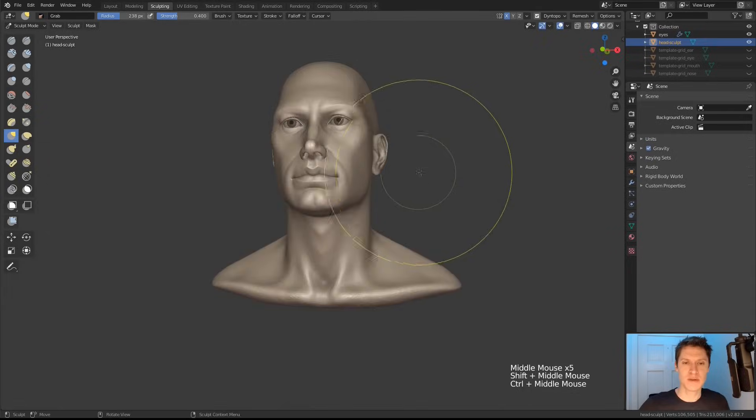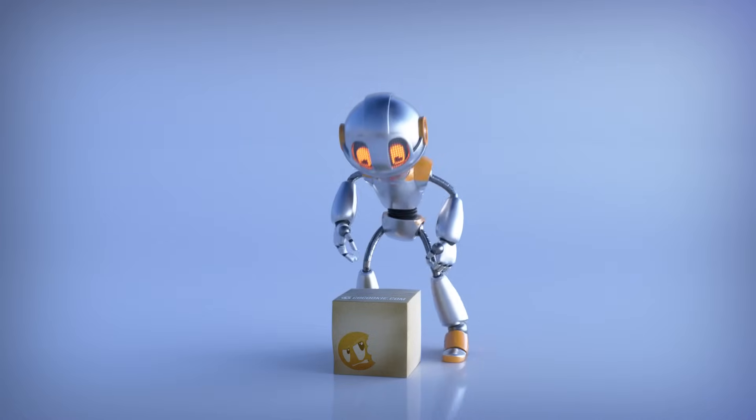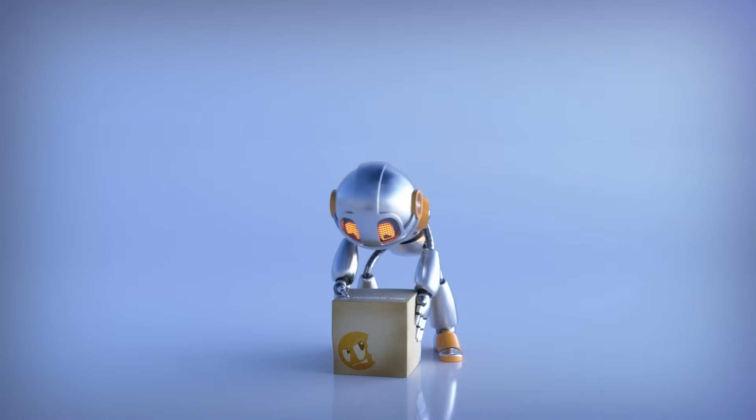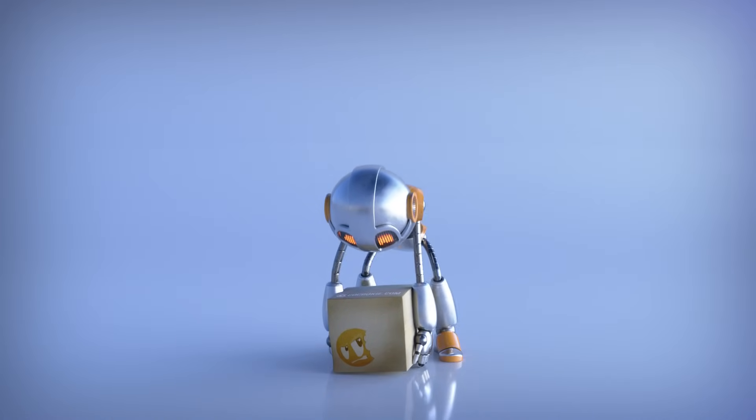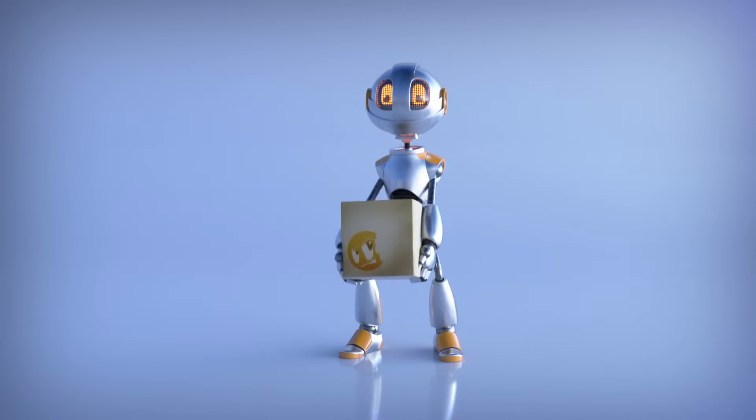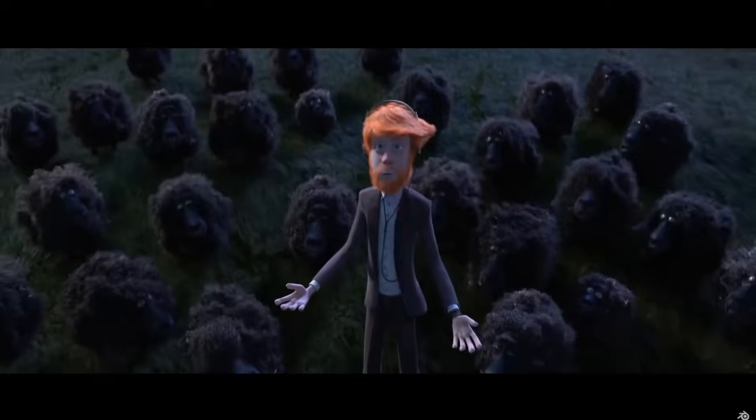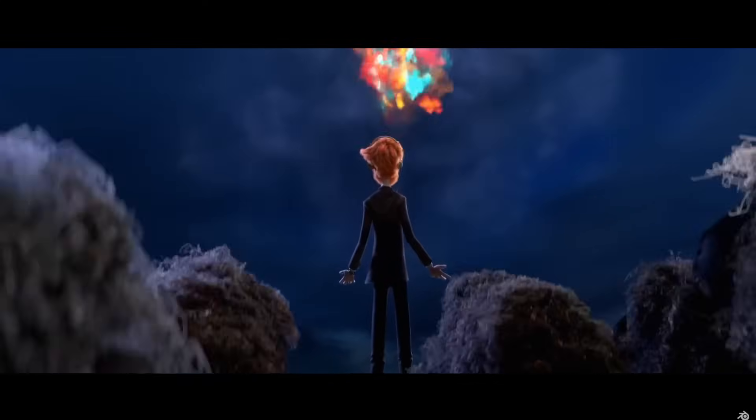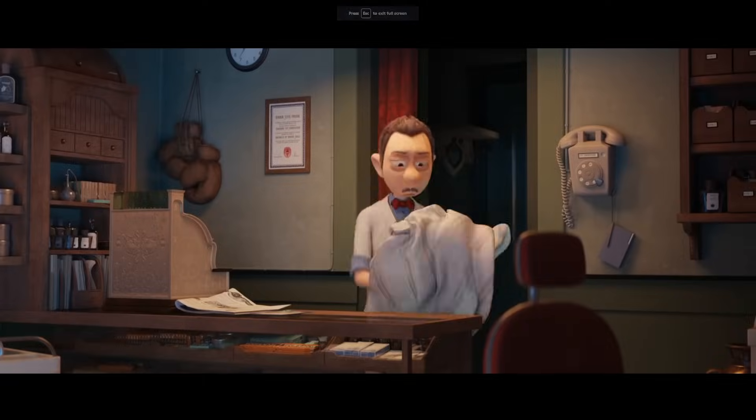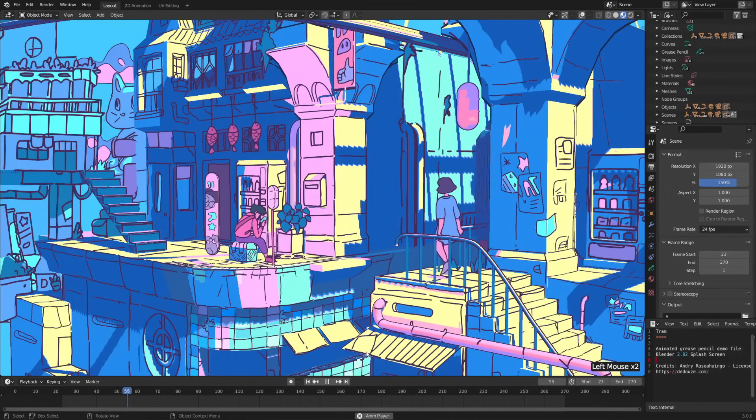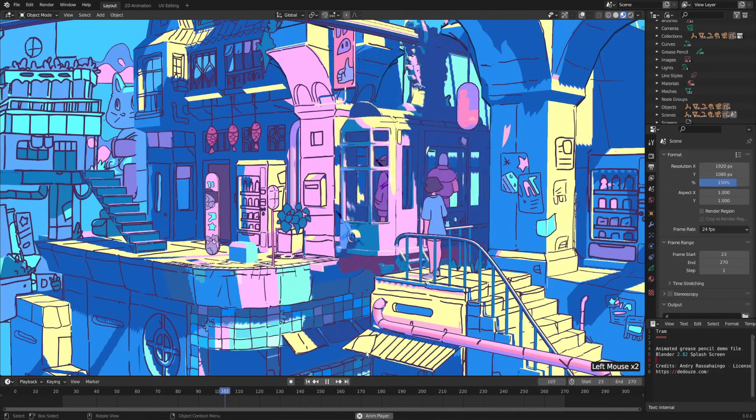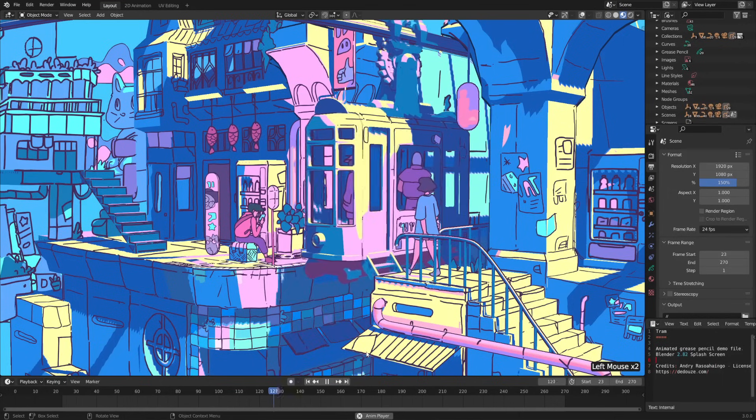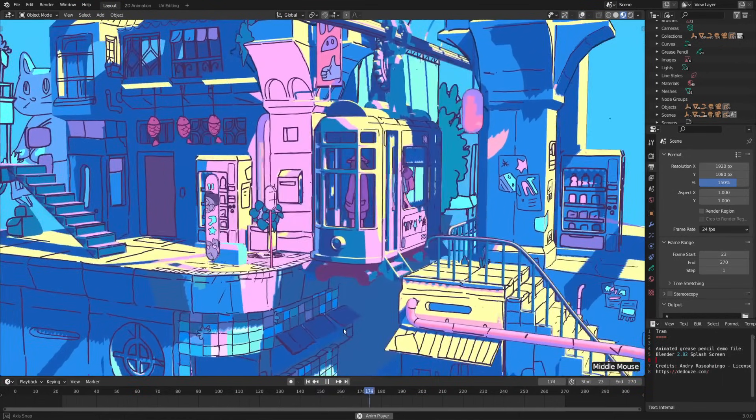Once you have your 3D shapes, Blender has lots of tools for rigging and animation so that you can bring your creations to life. If you'd like, you can even add physics like particles, cloth, liquids, smoke, and all of that fun stuff. What's pretty unique to Blender is that there's also a full blown 2D animation system built in that can be used right alongside the 3D tools for some pretty sweet effects.